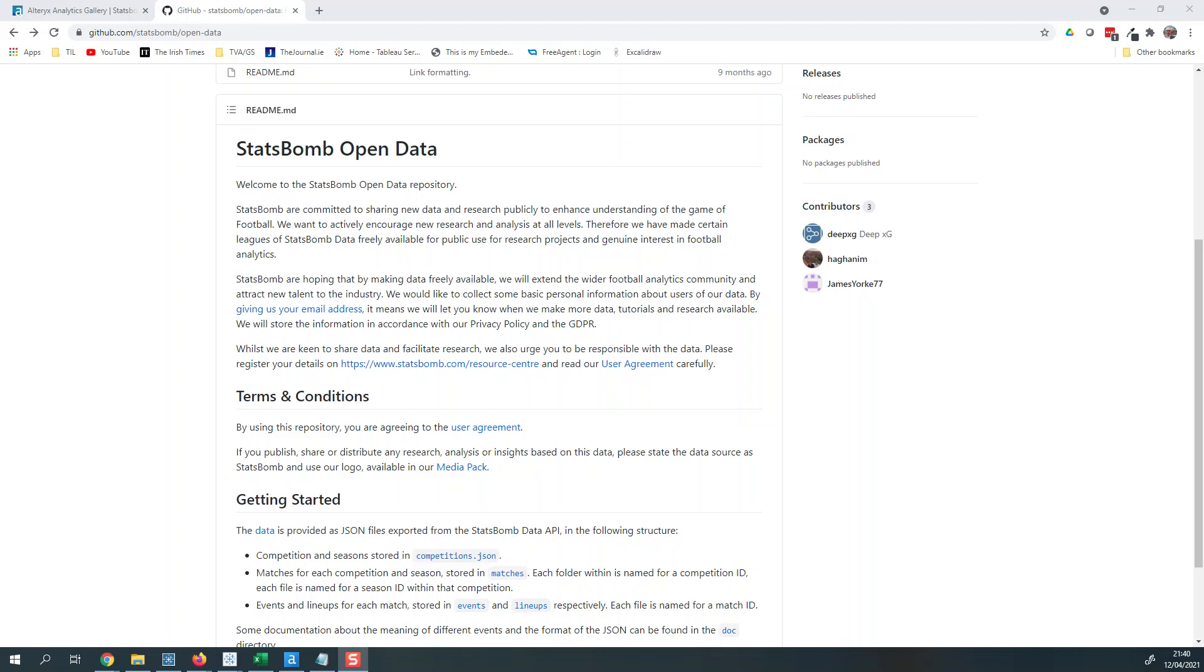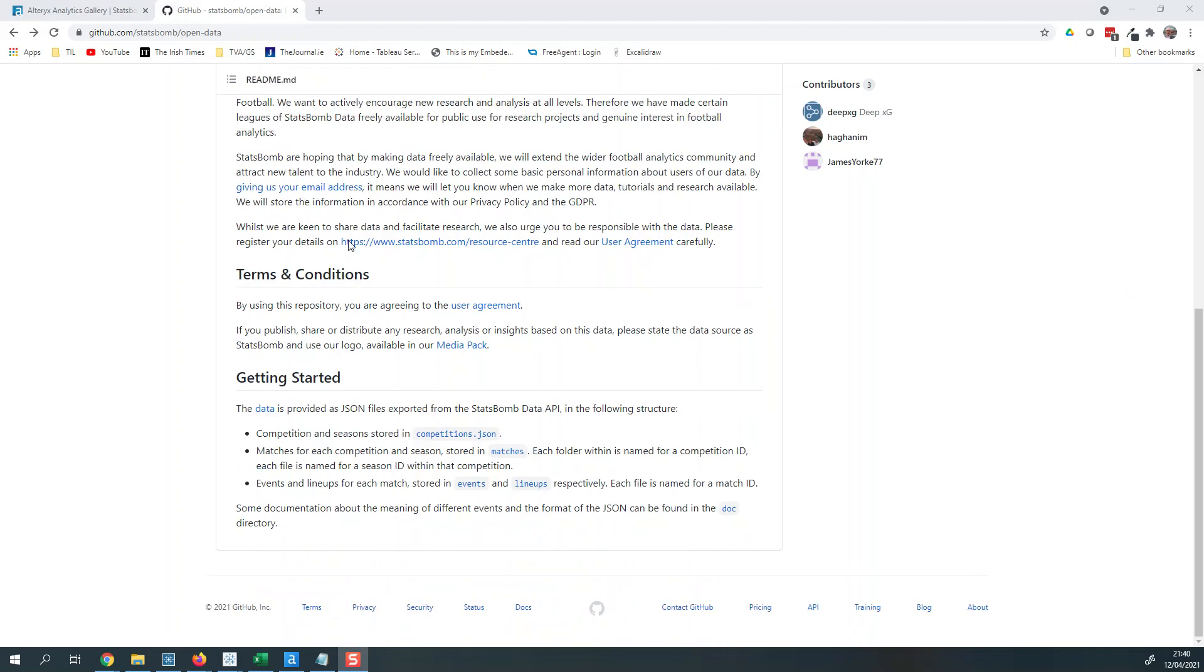How are you doing? I wanted to make this quick video. I got asked a question the other day about accessing some of the StatsBomb open data, which is a fantastic resource if you're trying to learn a bit of Tableau or data analytics or anything like that.